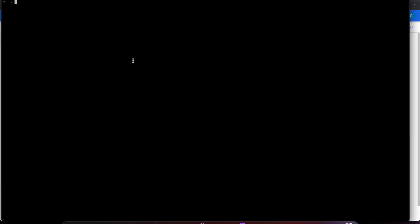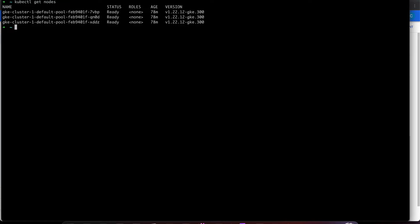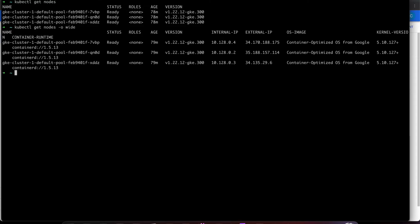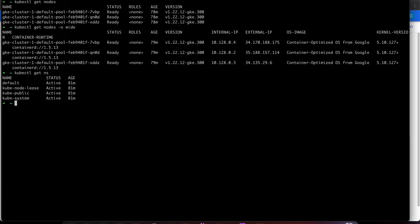Let me check here — for example, if I want to get the nodes. This is a GKE cluster, so this video is not about setting up Kubernetes. I have a three-node Kubernetes cluster in GKE. If I get the namespaces, you can see there are a few namespaces here, with status active and an age of 81 minutes.